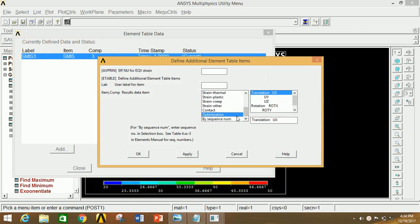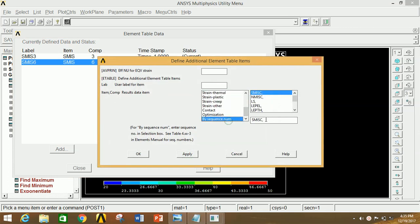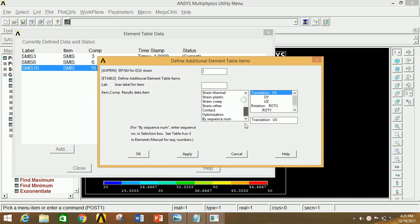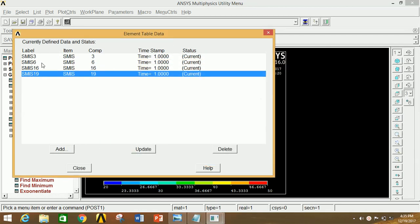Similarly, again go to this box, select last option, type 6, click Apply. Again go to this column, select last option, type 16, click Apply. Again go to this column, select last option, type 19 and then click OK. Thus we have created 4 labels in which the combination of 3 and 16 will give the BMD and the combination of 6 and 19 will give the SFD.